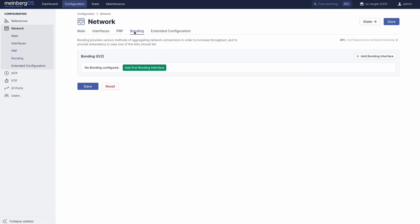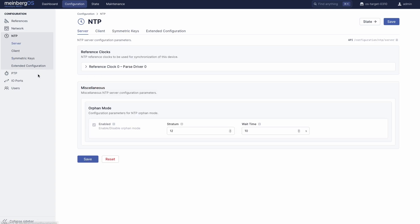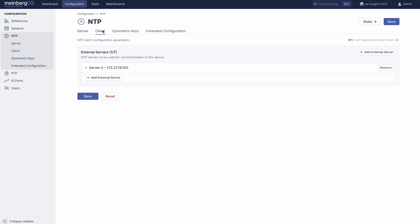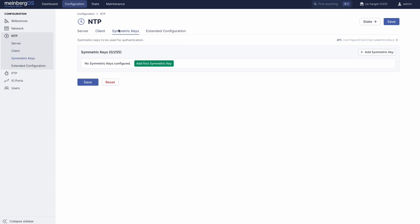In the NTP section, you can configure the Microsync's own NTP server functionality, add external NTP servers as time sources, and add keys for device authentication.